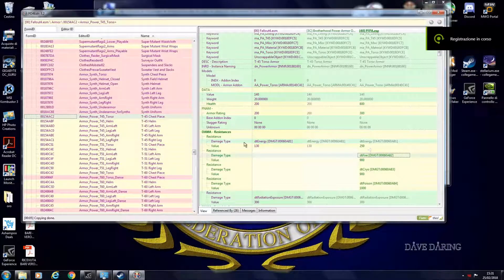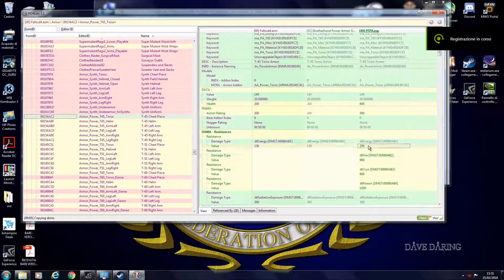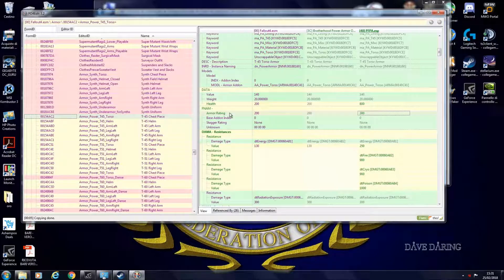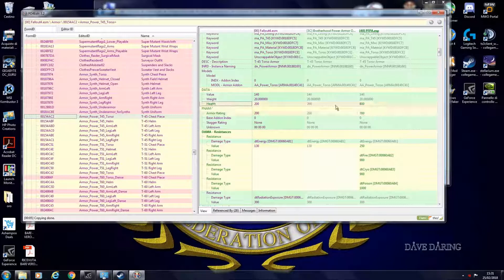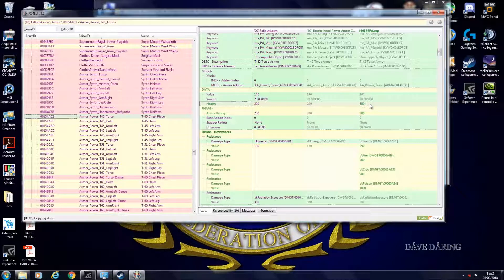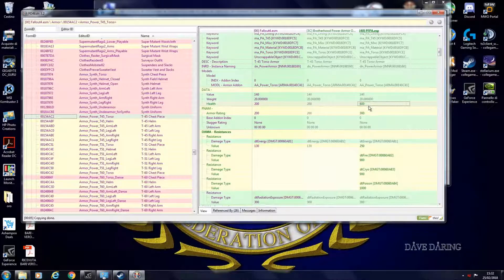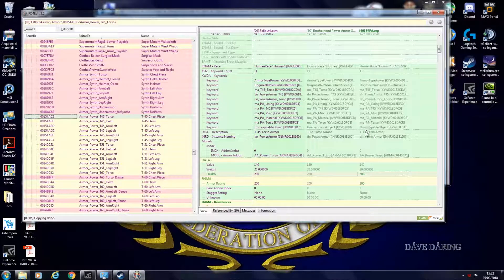So this is the energy resistance. You can tweak it at your will. Armor rating is the ballistic damage resistance. This is the health of your power armor. So how many hits it has to take before it breaks. The higher the number, the less it will break.